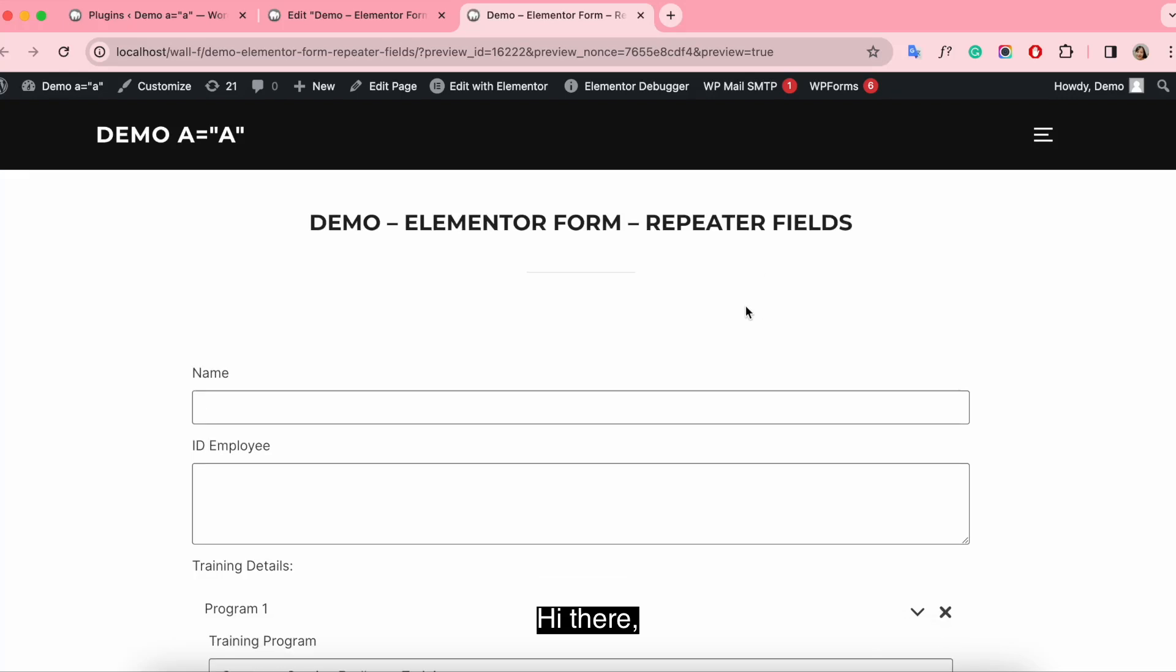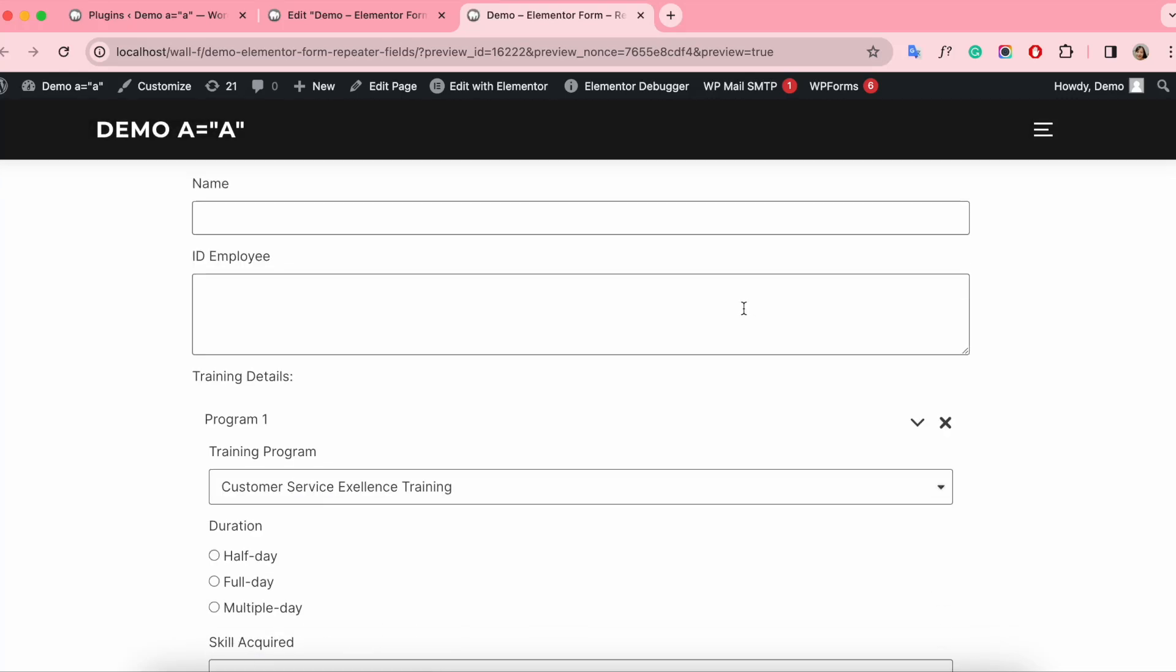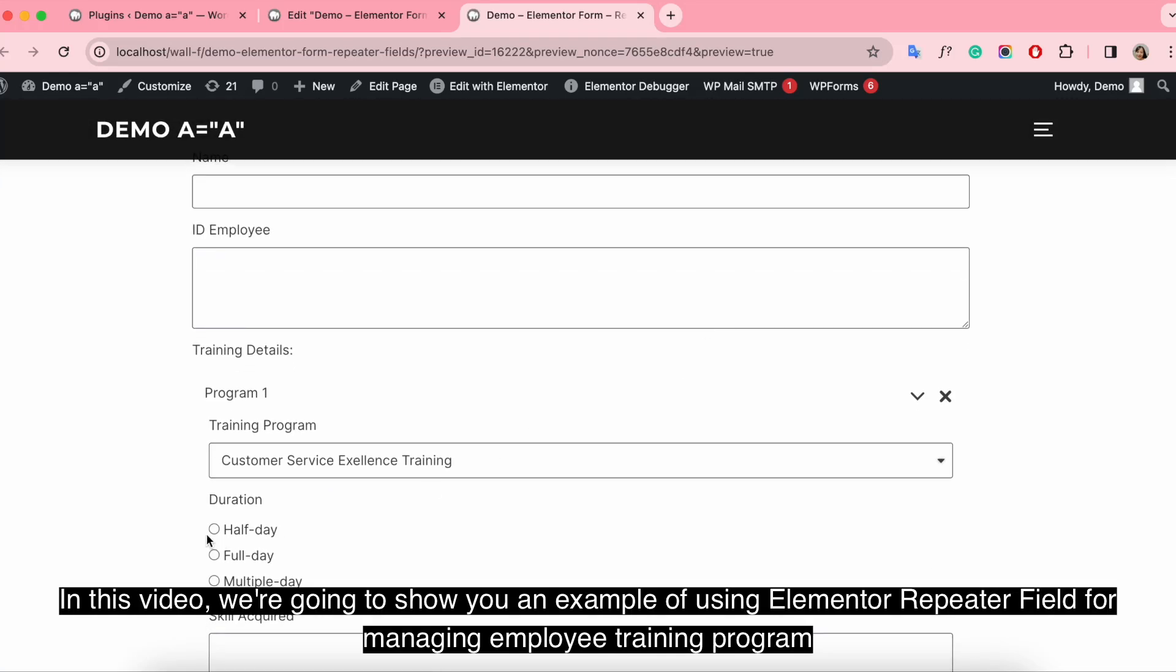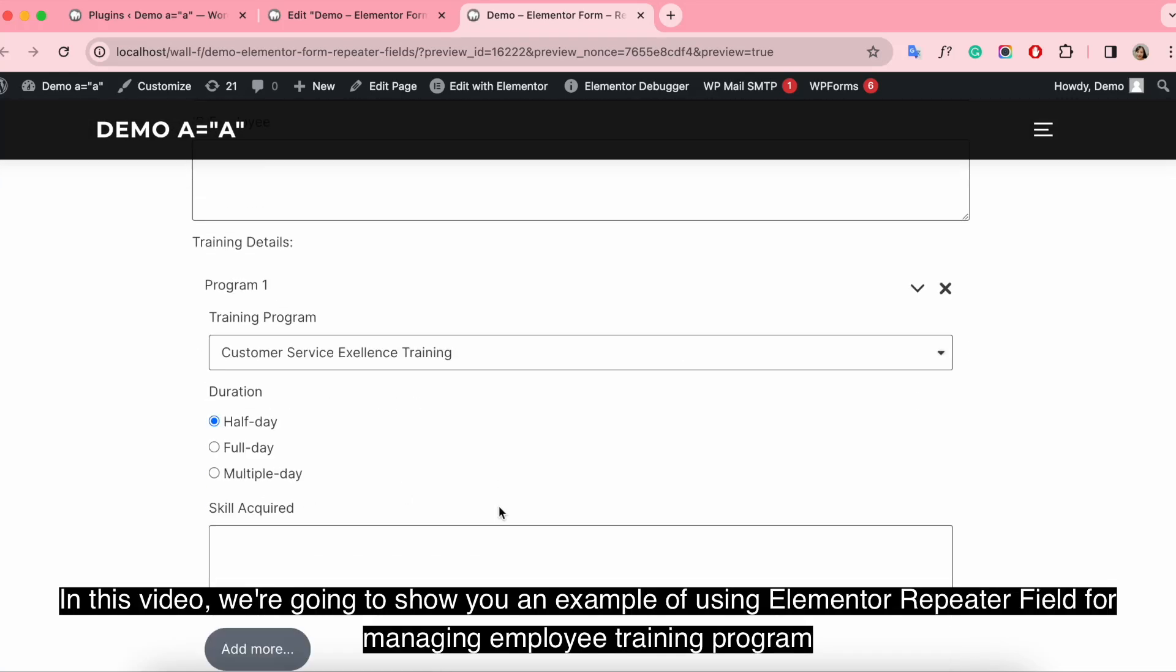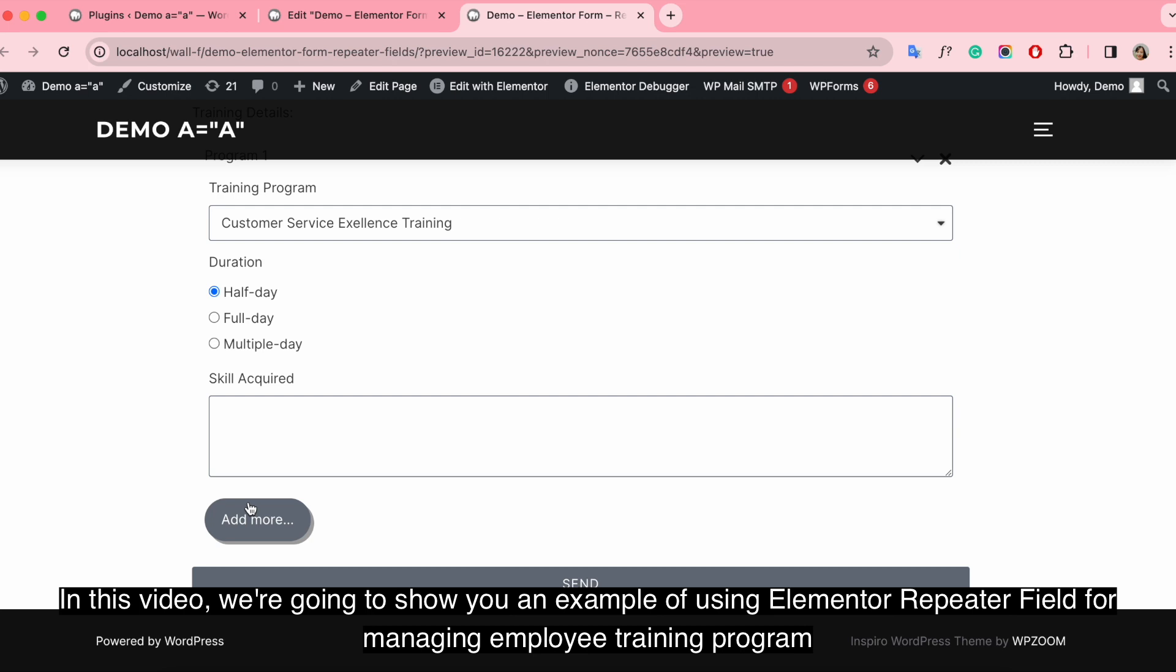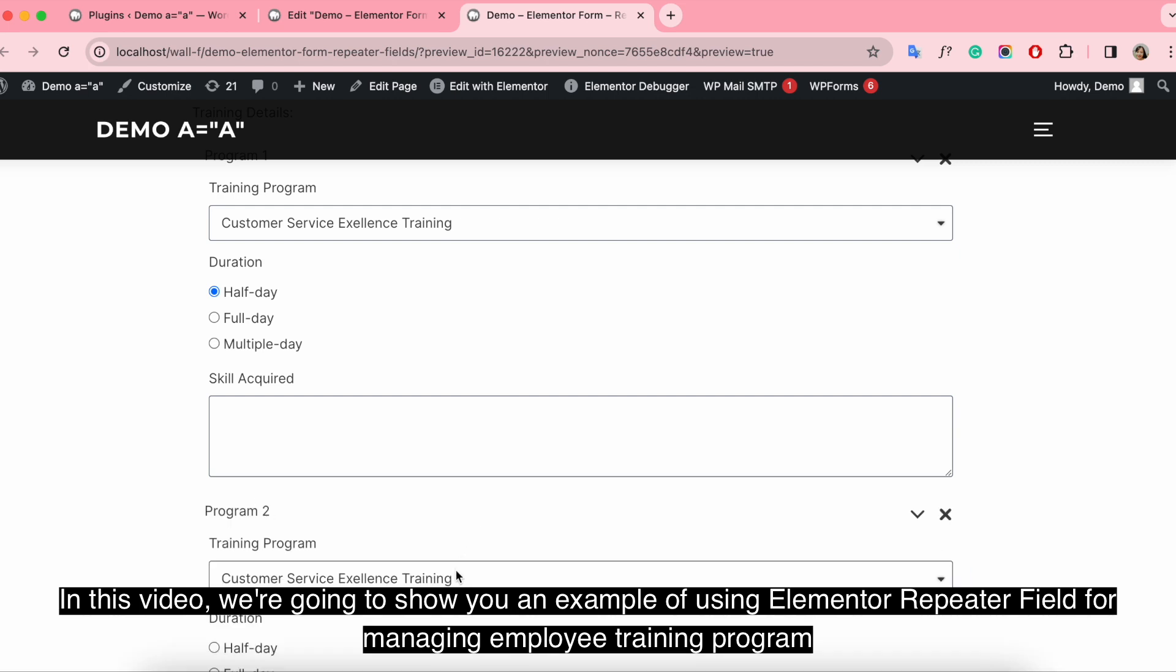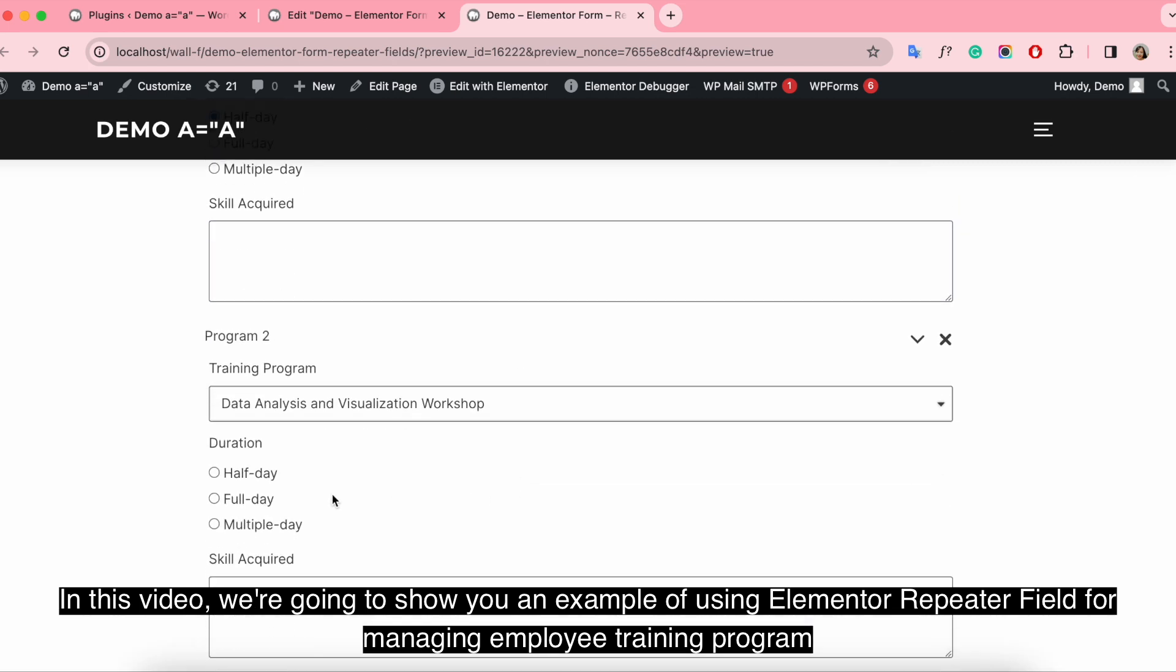Hi there, in this video we're going to show you an example of using Elementor Repeater Field for managing employee training programs.